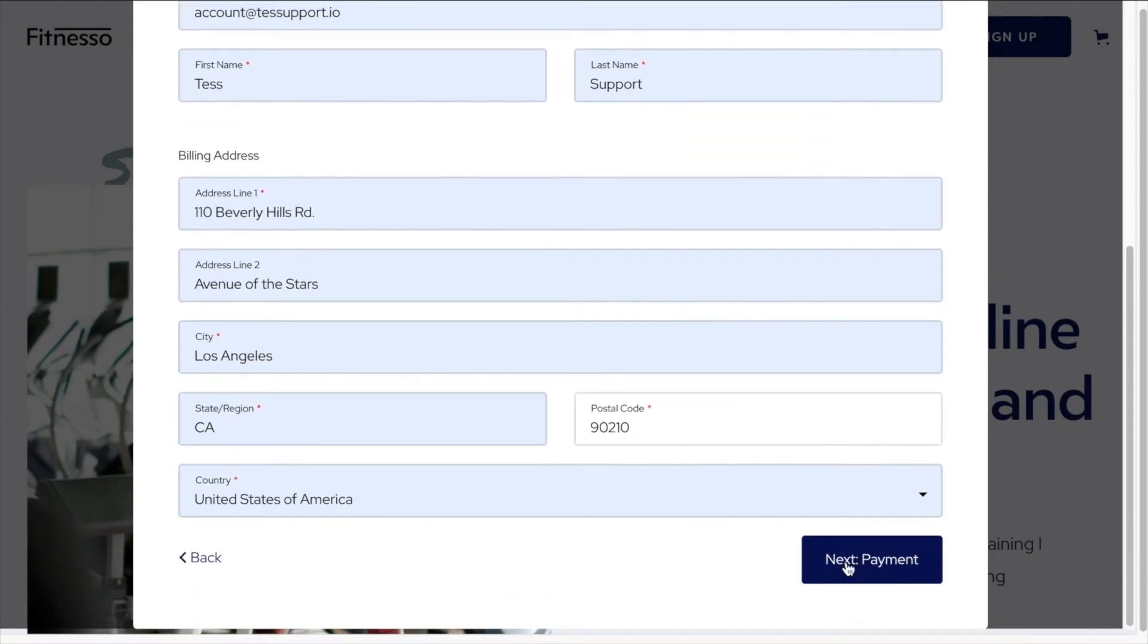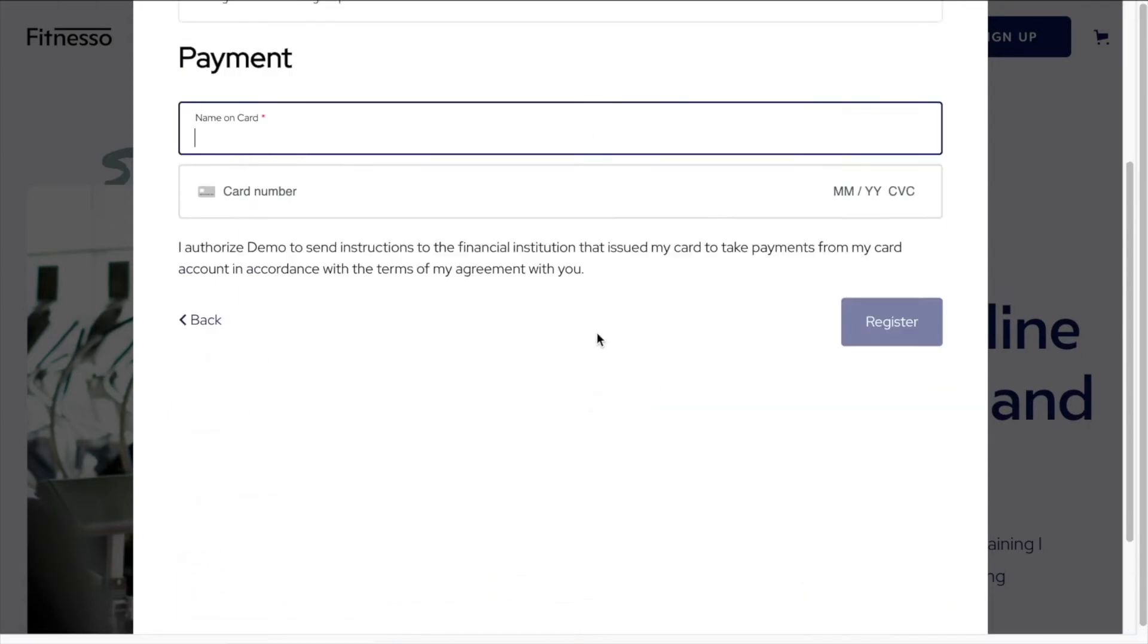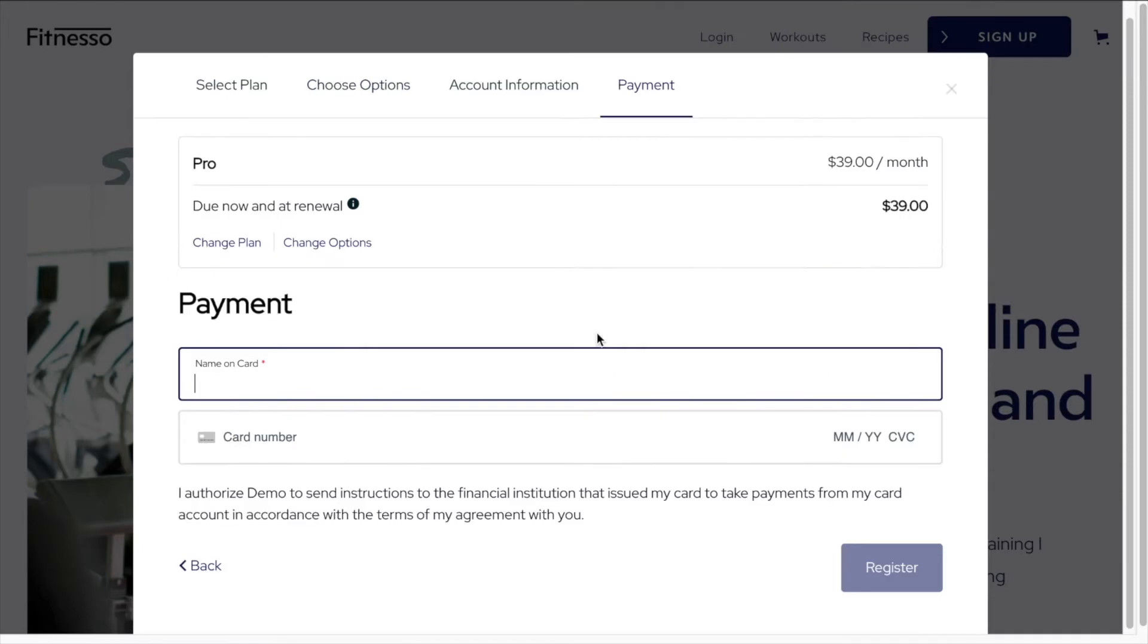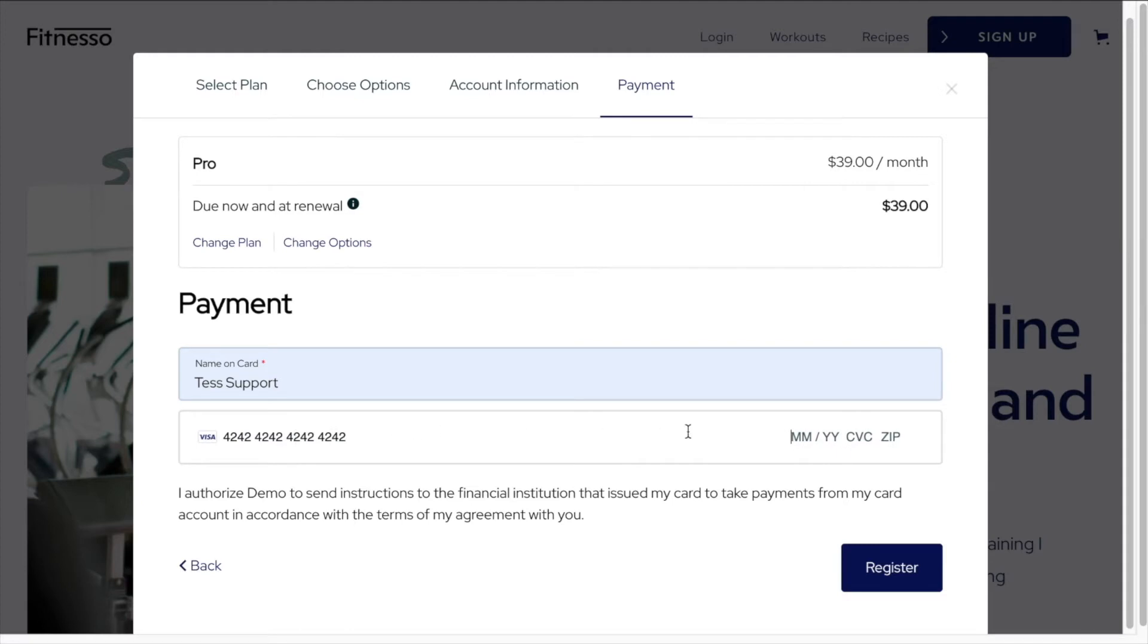Next, we'll go to payment. And the name on the card is the same.